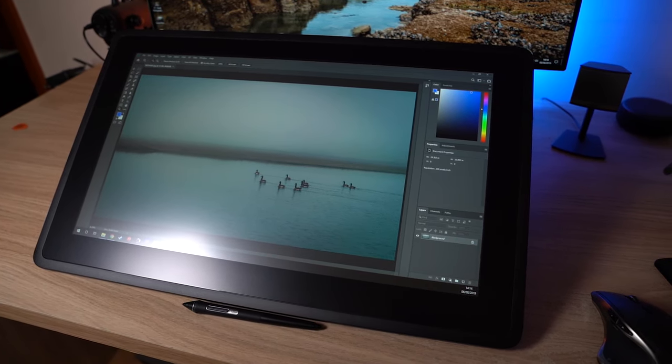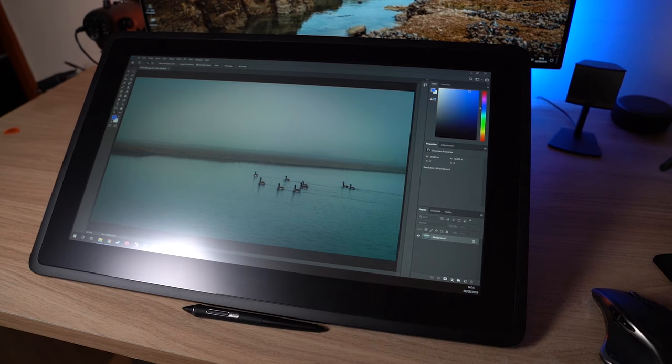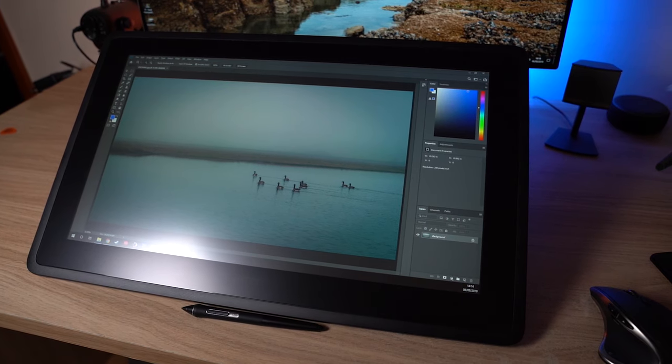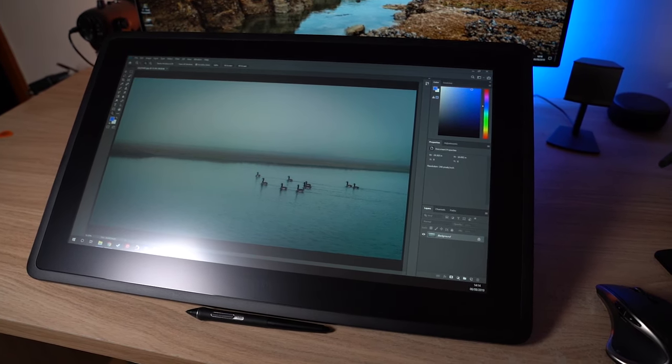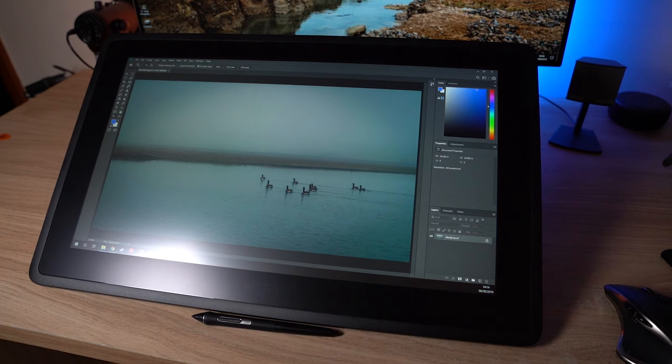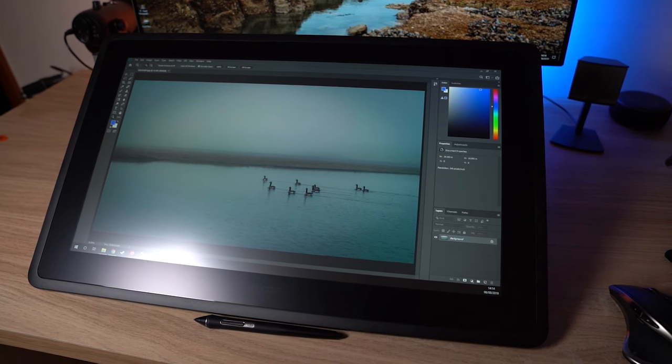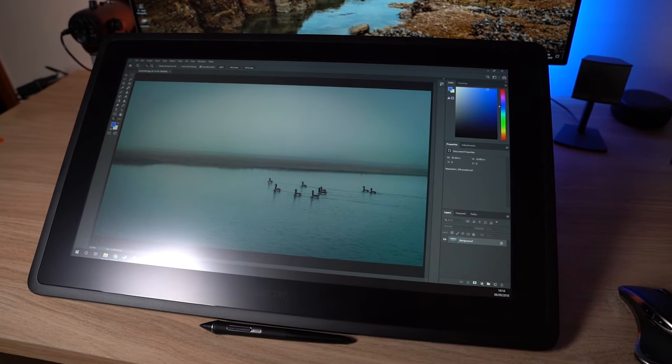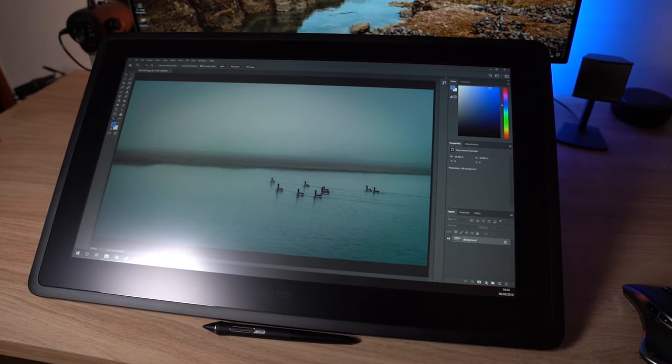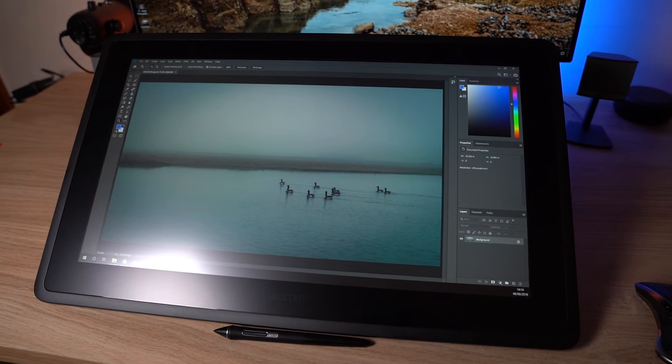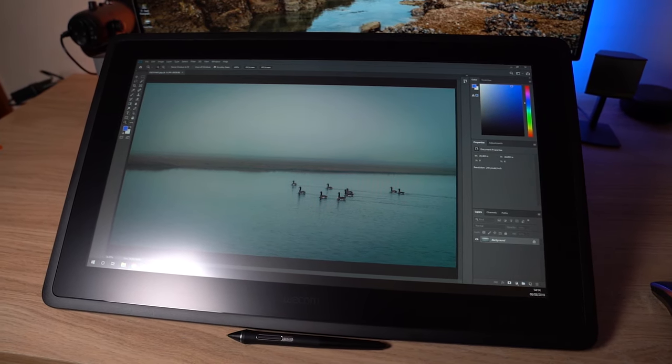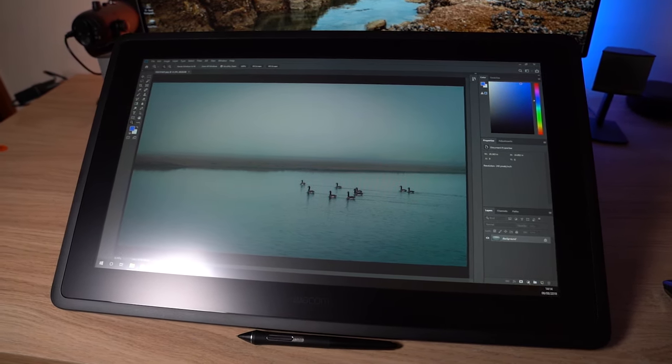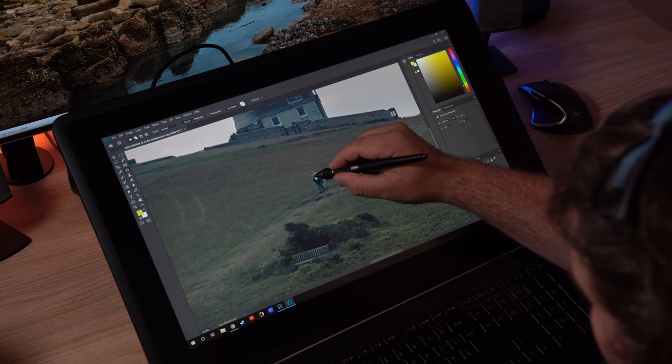A lot of people use them for digital art, so they use them with programs like Illustrator and Photoshop to actually draw and create art that way. We're going to be looking at it from more of a photographic standpoint, so editing photos in Lightroom and Photoshop. I'm not much of an artist when it comes to drawing, so that's not really going to be something that I'm particularly able to test this out with.